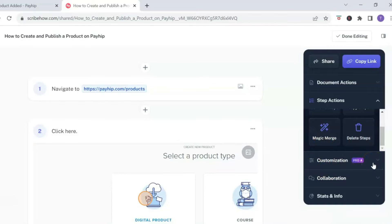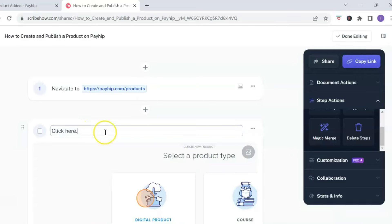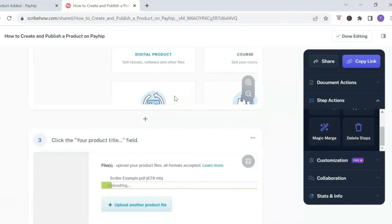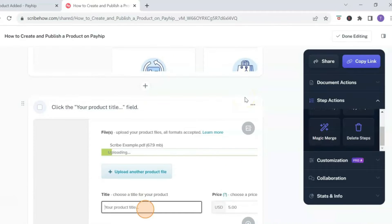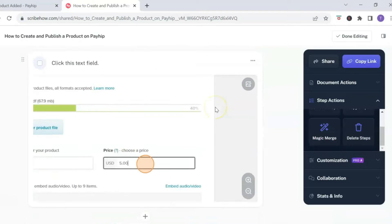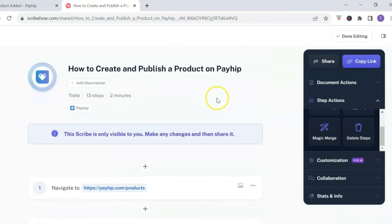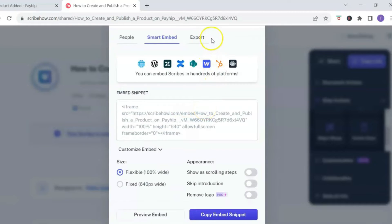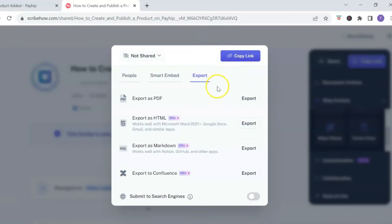If you want to add customization you will need to upgrade to the Pro account. To edit your steps, click on the step you want to edit and add additional information to the title. You can do this for each step. To delete or copy steps, click the three dots in the top right of that step. Once you're done editing, click 'Share' and select 'Export' to export it as a PDF.